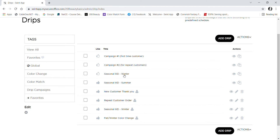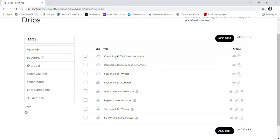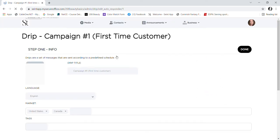I created my own, so mine are down here, but let's just hop into the ones they've already created. I'm going to click on Campaign One, and you should have these on your page too. This is for a first-time customer. There is a picture here you could change out if you wanted to.